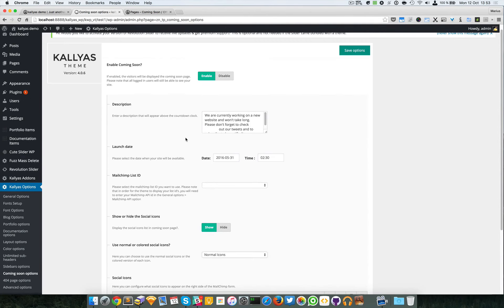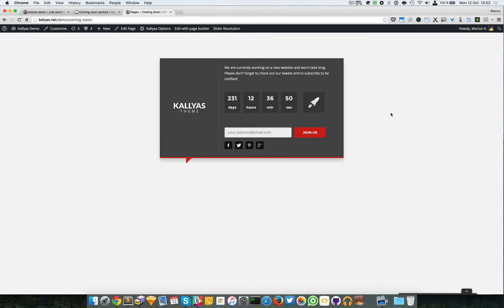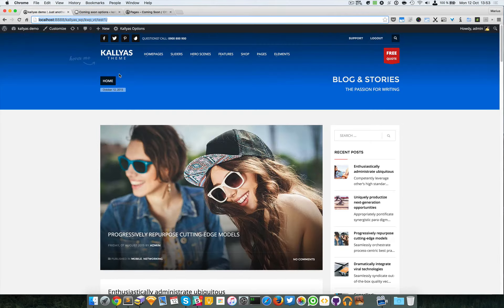This is the coming soon page. Like I said, you can use it even for maintenance mode, but most likely it can be used as an under construction mode for your website when you want your content to be hidden while you're working on the website.